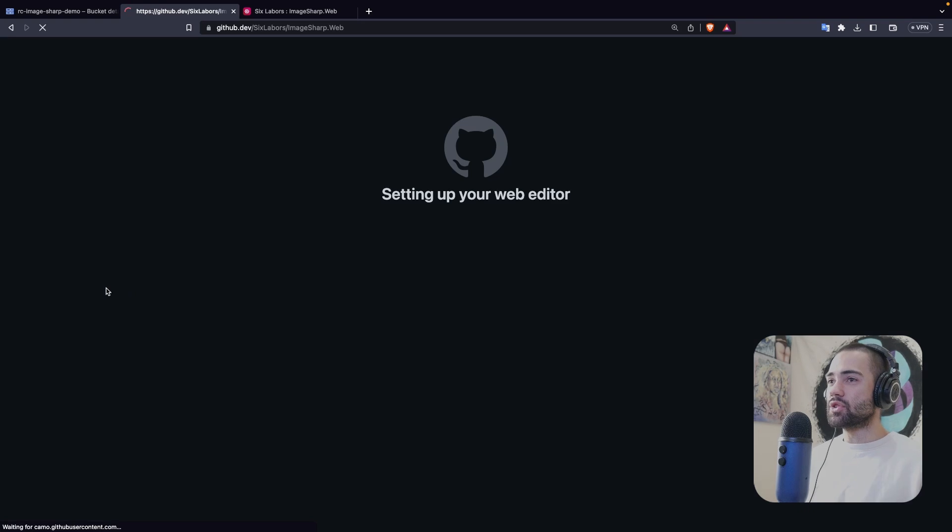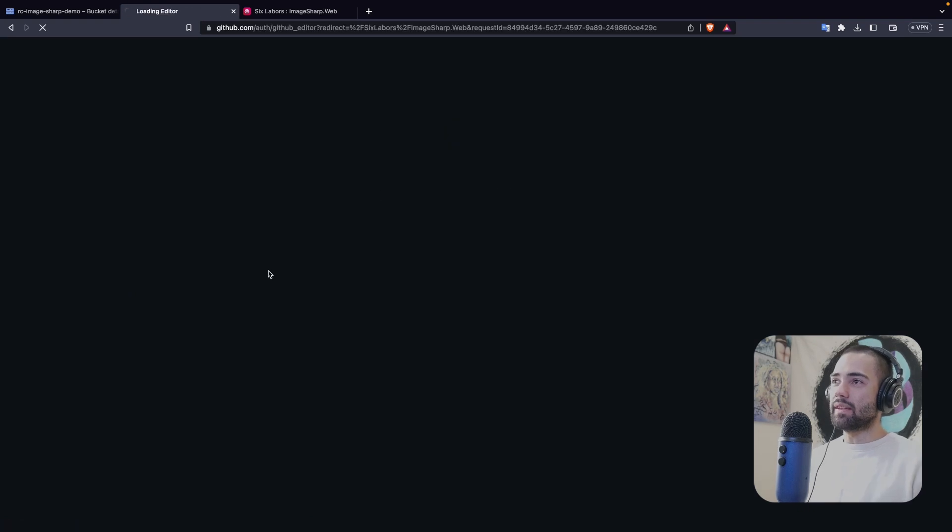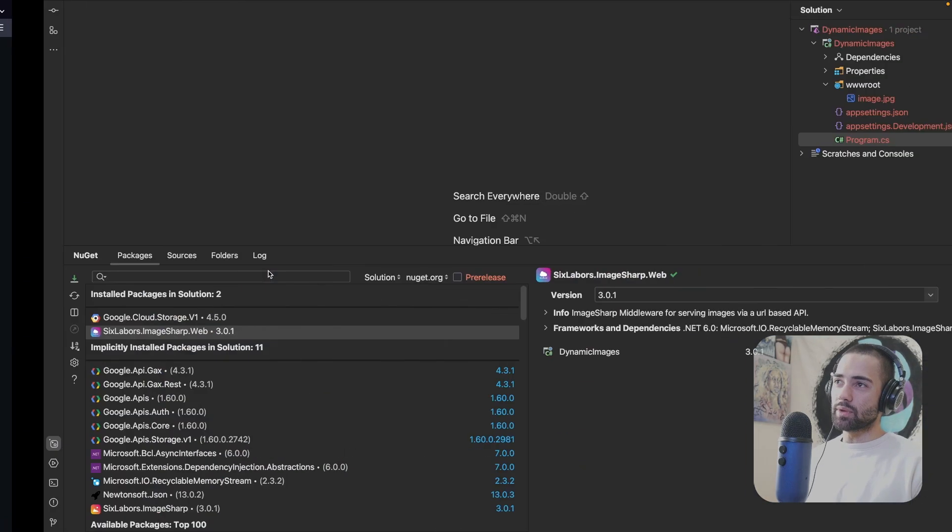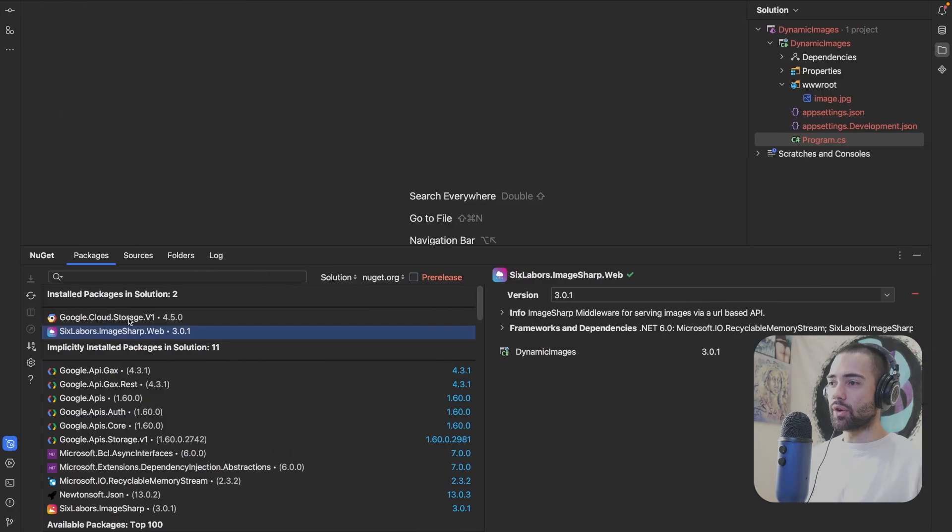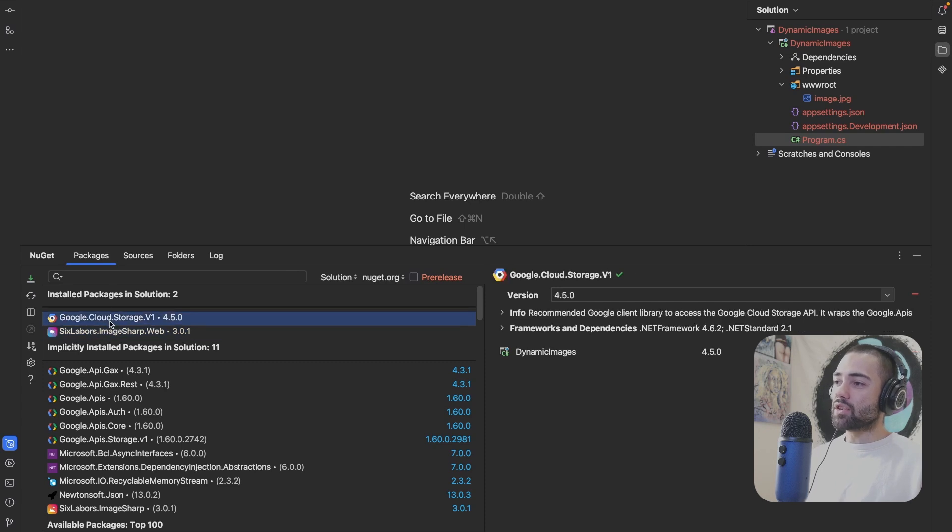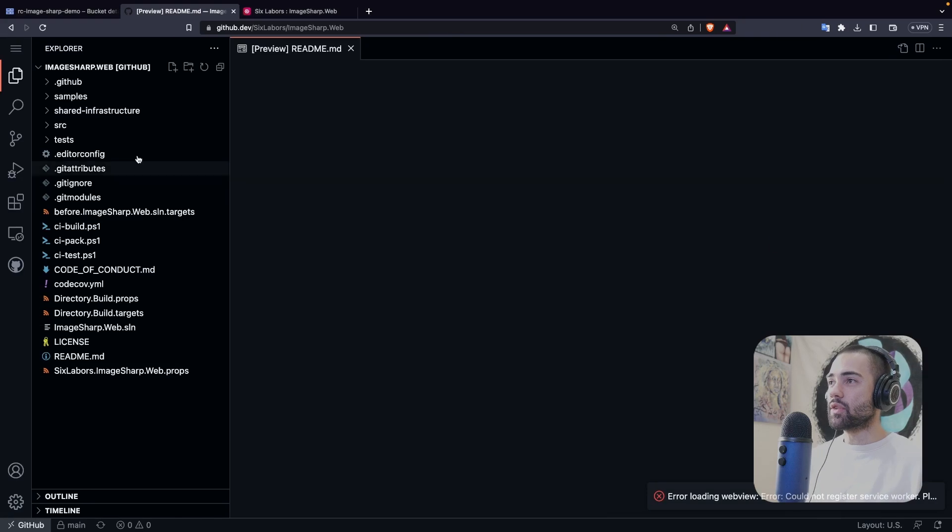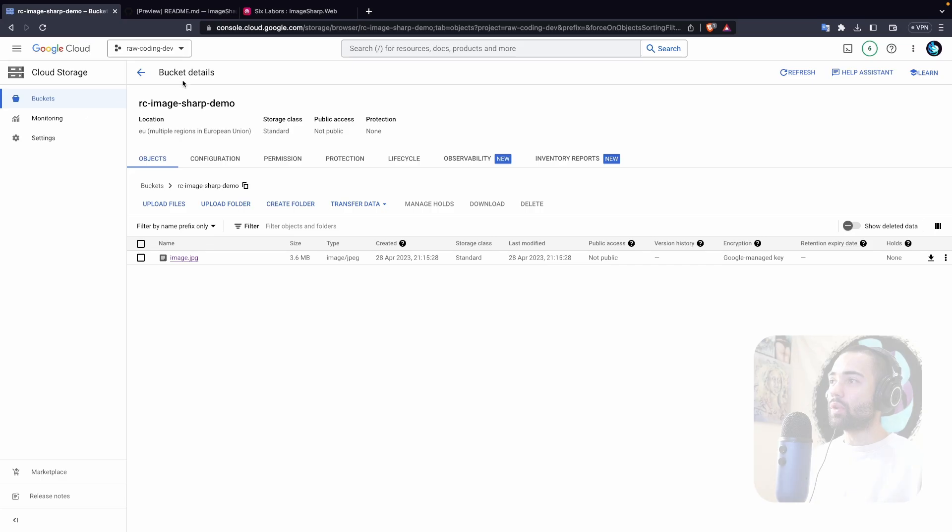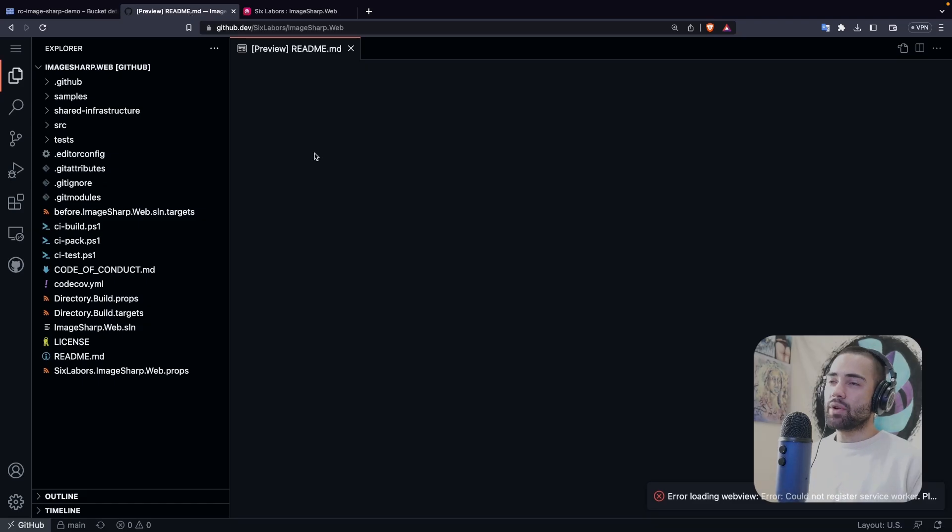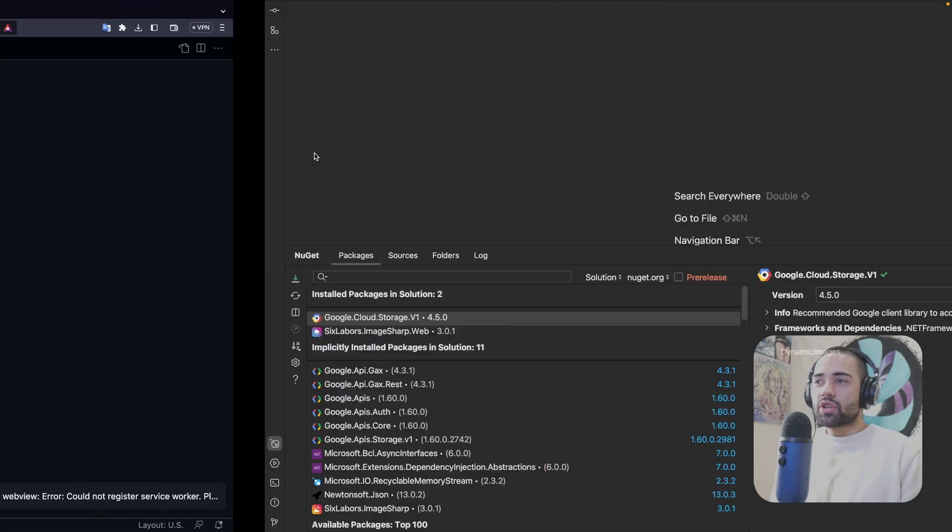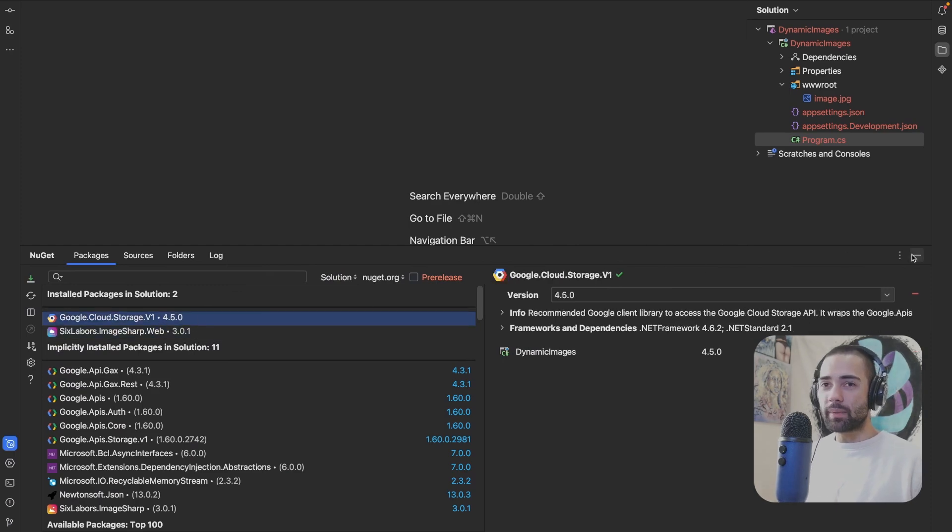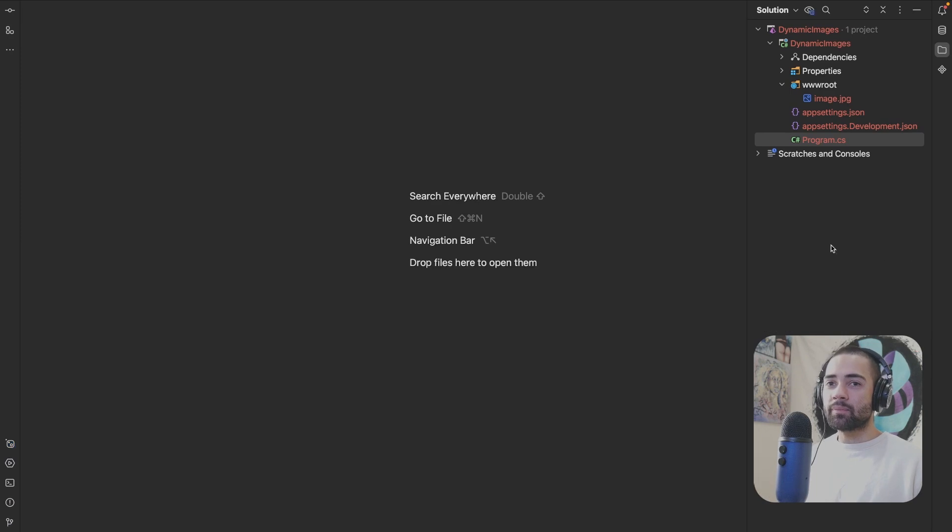So let's close that for this code over here. What we're going to do is we're just going to open the editor so we can scroll through the code. So that's the first package over there. The other package is Google.Cloud.Storage. And that's specifically to integrate with the Google Cloud bucket. If you have Digital Ocean or Linode, you're going to have your own thing that you're going to build or your own package that you're going to download.